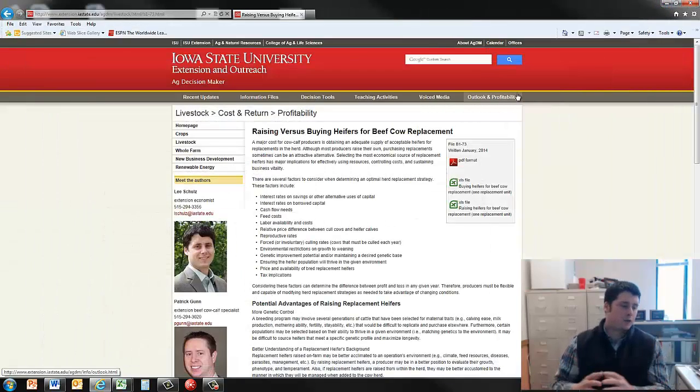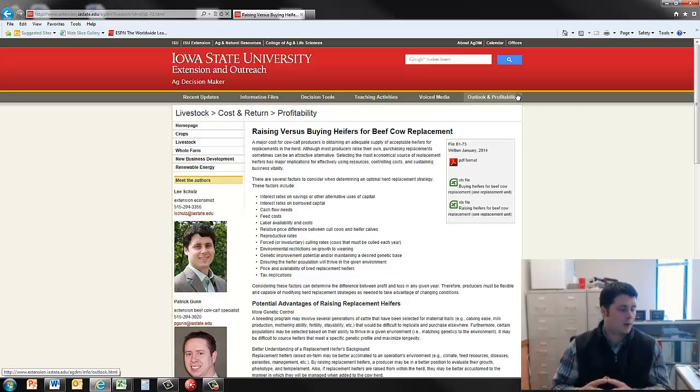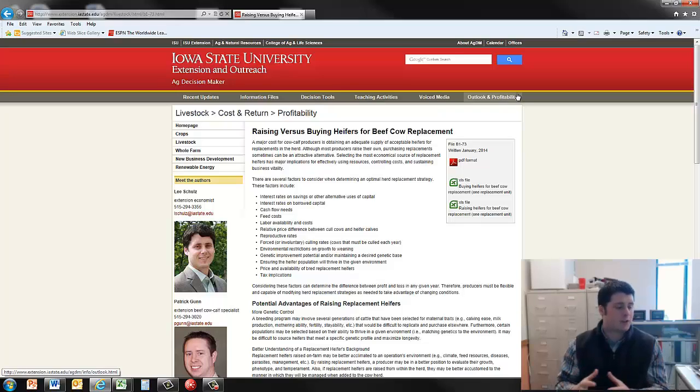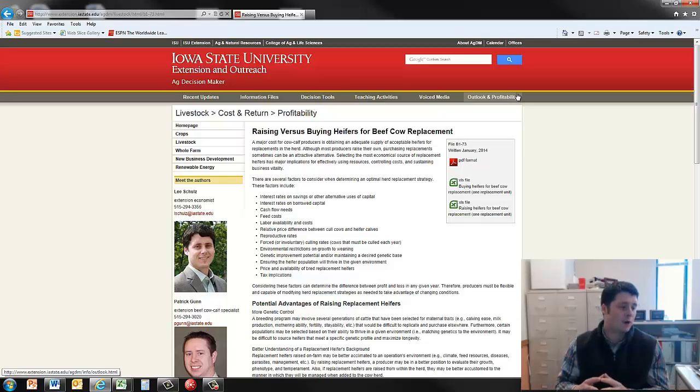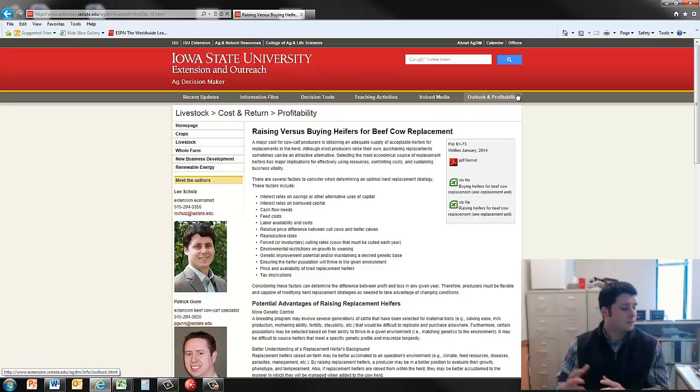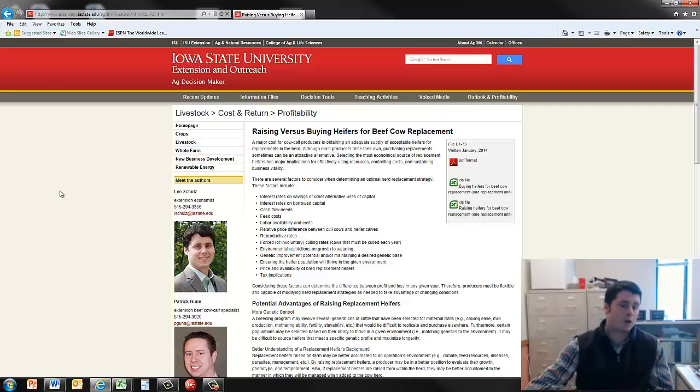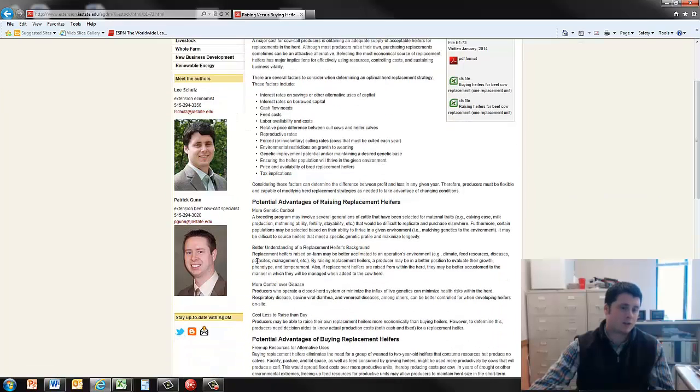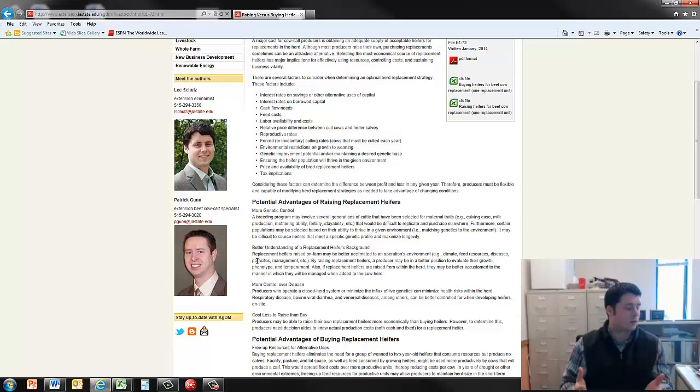So this allows you to highlight some of the factors to think about when raising versus buying heifers for replacement decisions. Also gives you a decision aid to help in that planning process as you're potentially looking at changing your operation or some practices within your operation. If you had traditionally raised your own heifers and thinking about buying, or the flip side of you typically buy but looking at raising replacement heifers. I also would like to note that our contact information here for Patrick Gunn and myself is listed and we'd be happy to help you with any questions you have on this or any other questions you may have. Thank you.